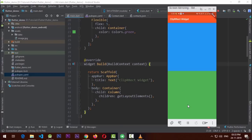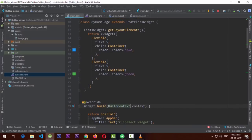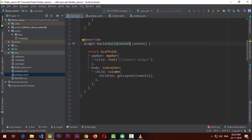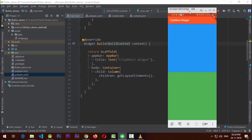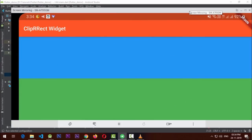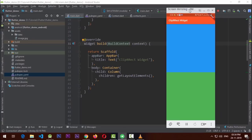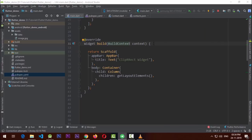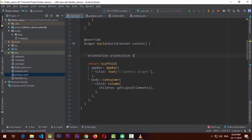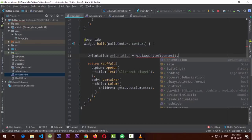I have an app with two containers in a Column, each wrapped in a Flexible widget with a flex of 5, so they take half of their container. The app looks fine in portrait, but when I rotate the device I wanted one container on the left and one on the right. Using MediaQuery I can get the device orientation — I call MediaQuery.of(context).orientation — to drive a responsive layout change.